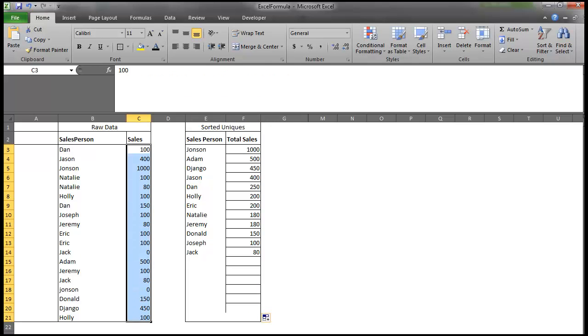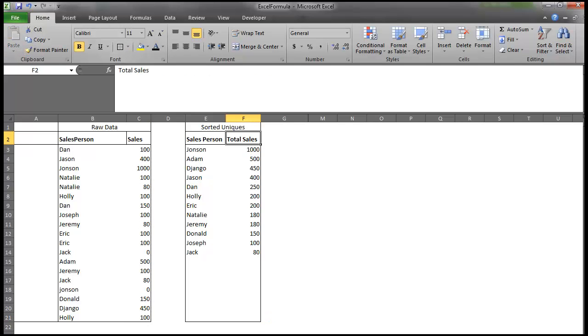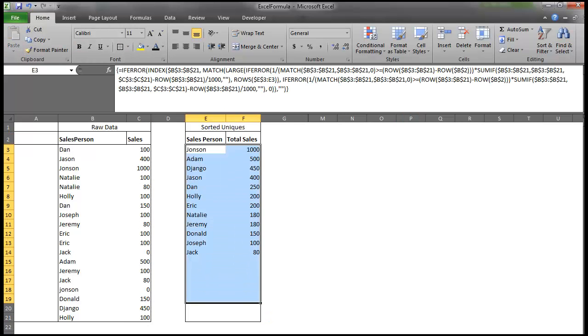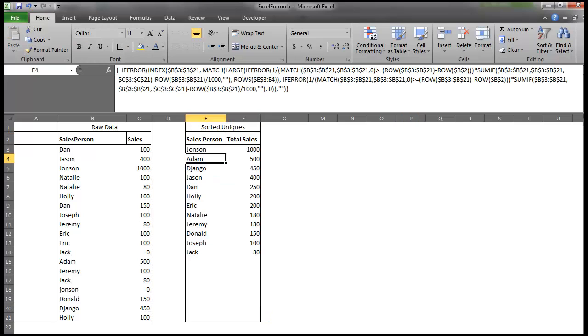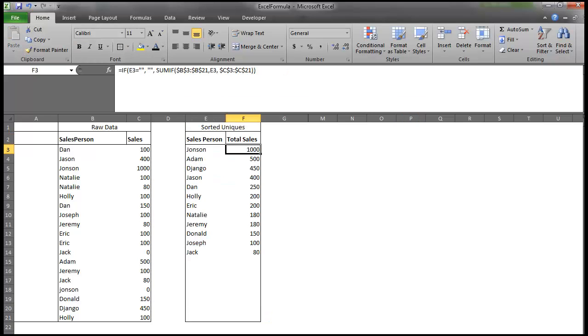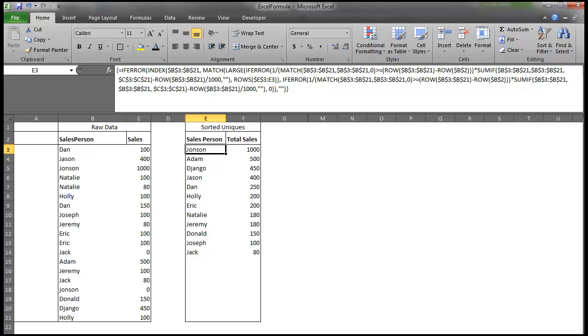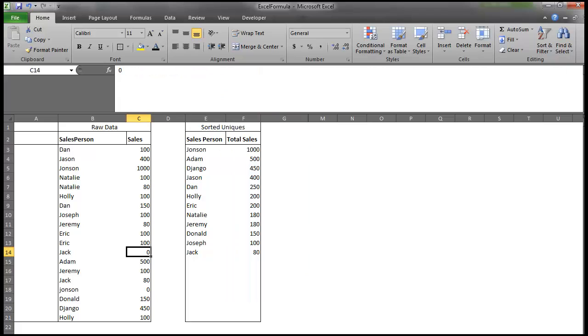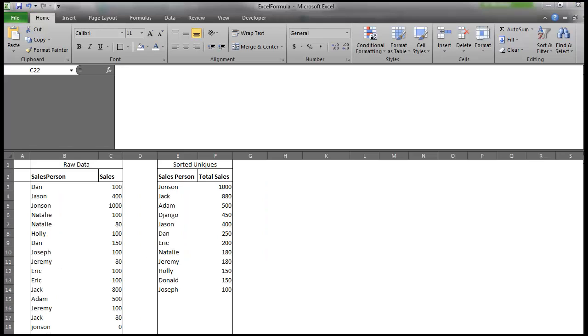And I'm just going to do a little trick in format, paint this. Okay. So there you go. That is our list of uniques sorted by the number of sales made. So if I change Jack, who has 80 right here, and I'm just going to change this zero value to 800, you'll see that he goes right above Adam at 880.